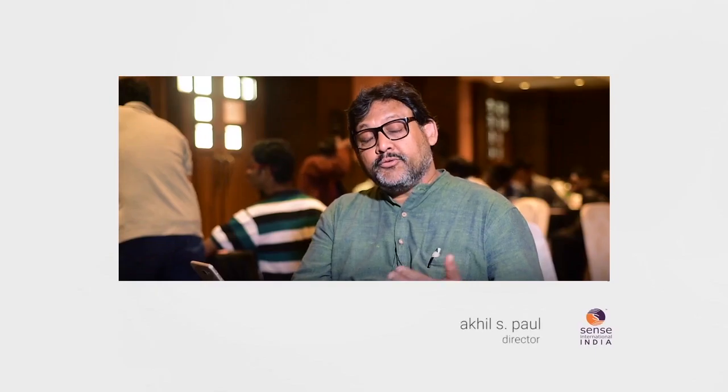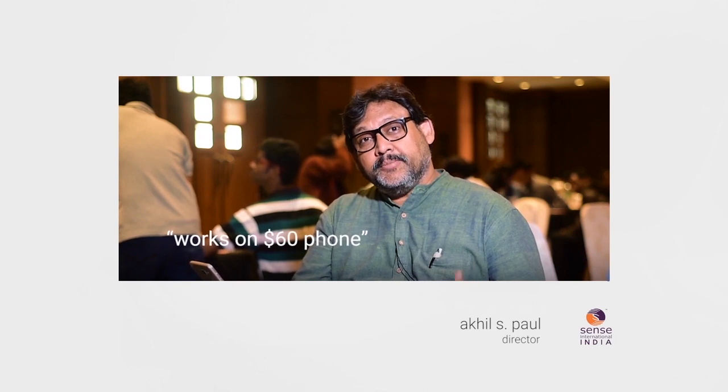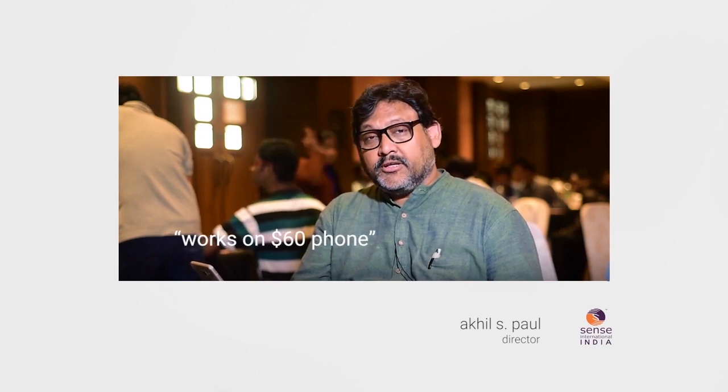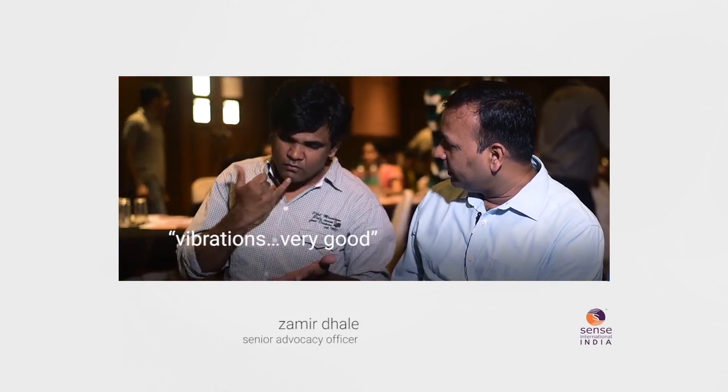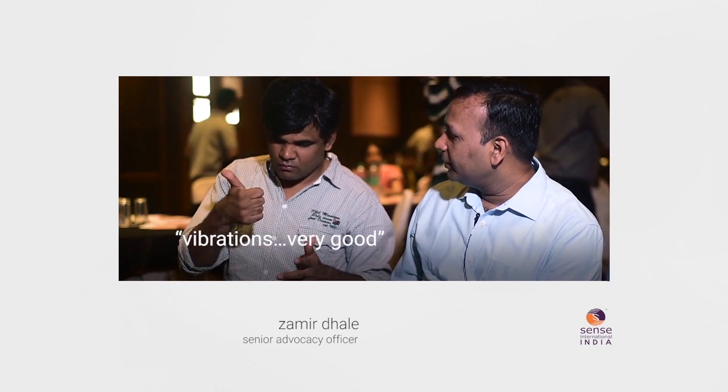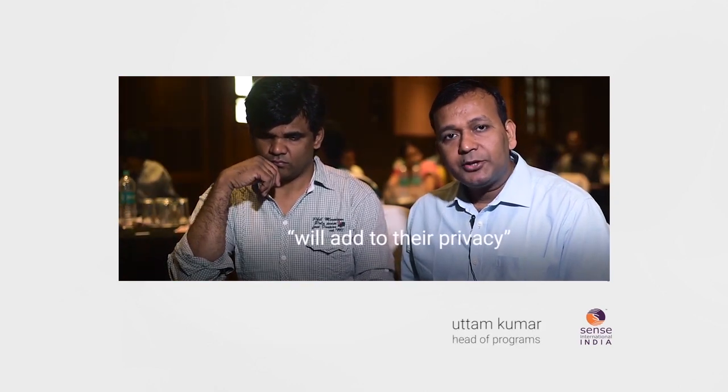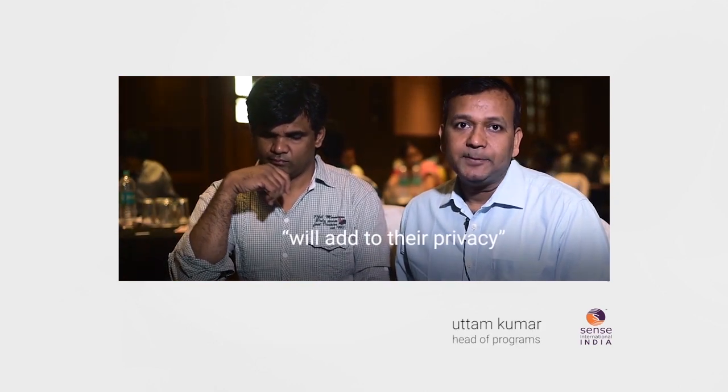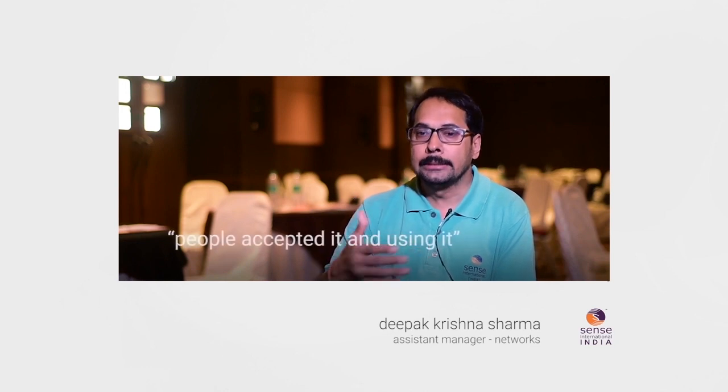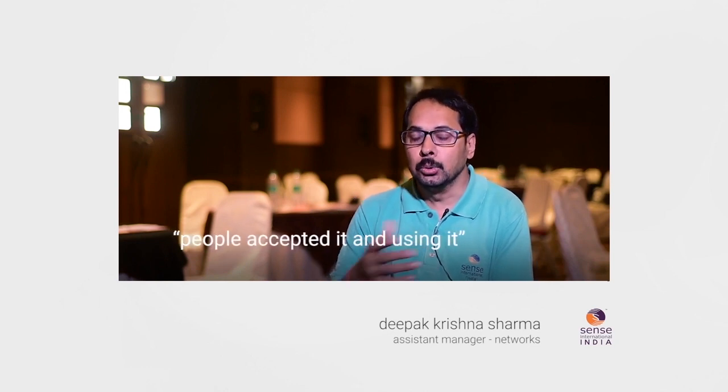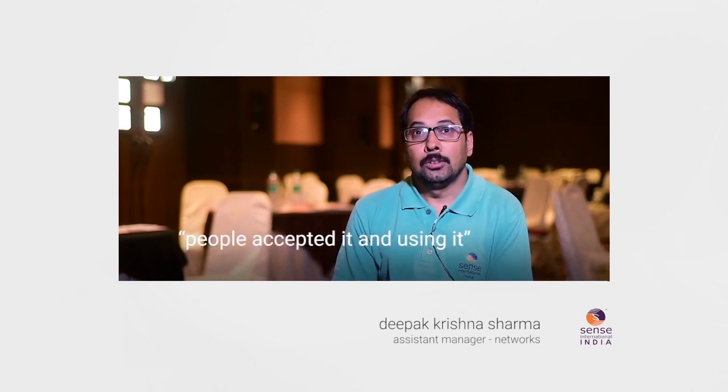The app is working on the cheapest phone, say 4,000 rupee phone. Vibration, I feel it is very good. This particular technology will also add to their privacy. The way people accepted it and using it, it's awesome, incredible.